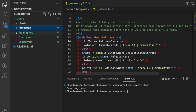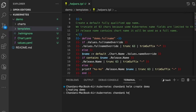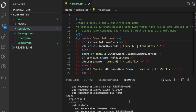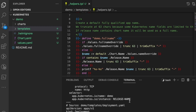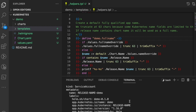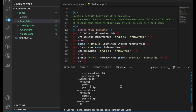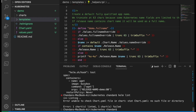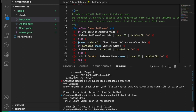Now that we understand the basic structure of the Helm chart, we can run `helm template` followed by the chart name to generate the manifest files. Helm takes all the values from the values files, replaces the double-braces template syntax with those values, and produces the manifest. We also have the `helm lint` command for validation. Running it with the chart name confirms it looks good.